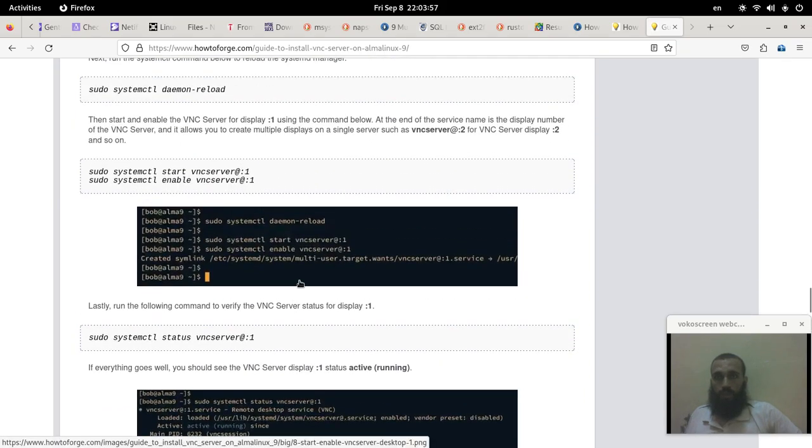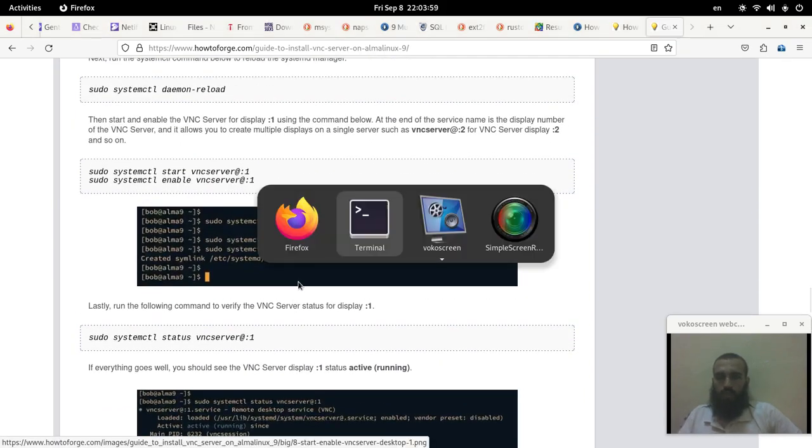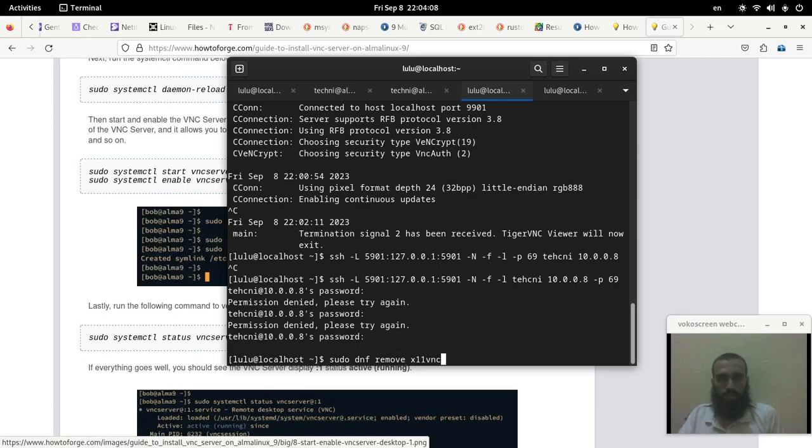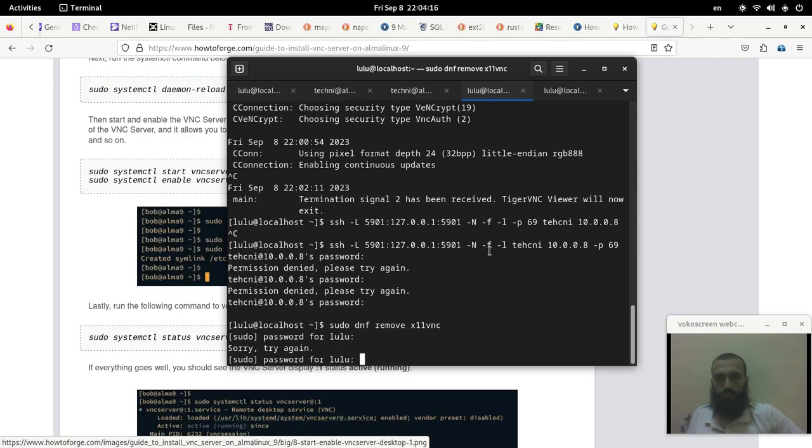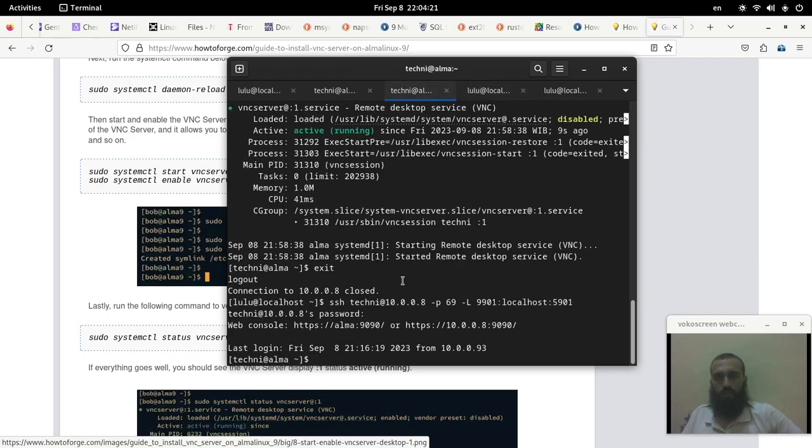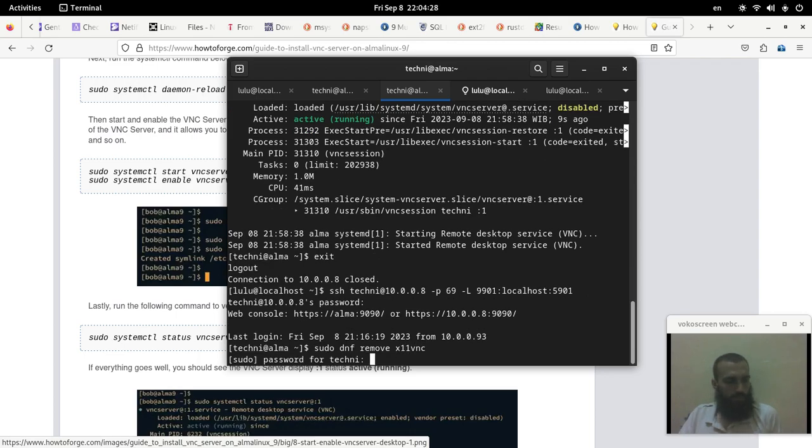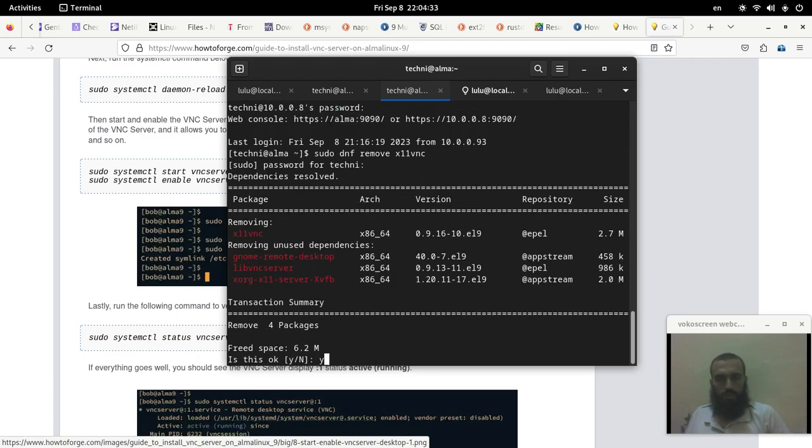I may delete X11VNC. If you have it installed and you want to get rid of it just because you have TigerVNC installed, just delete it this way.